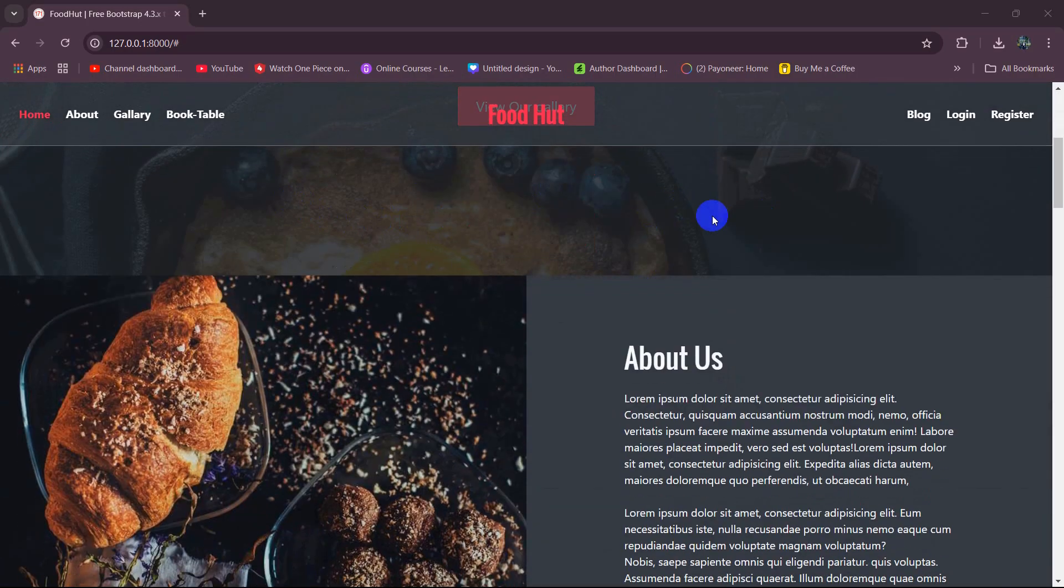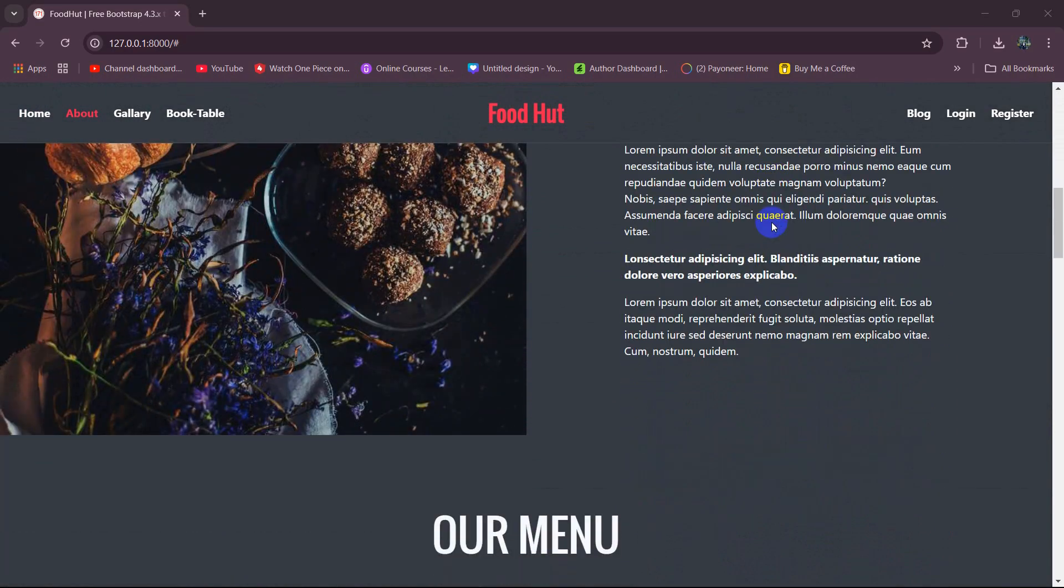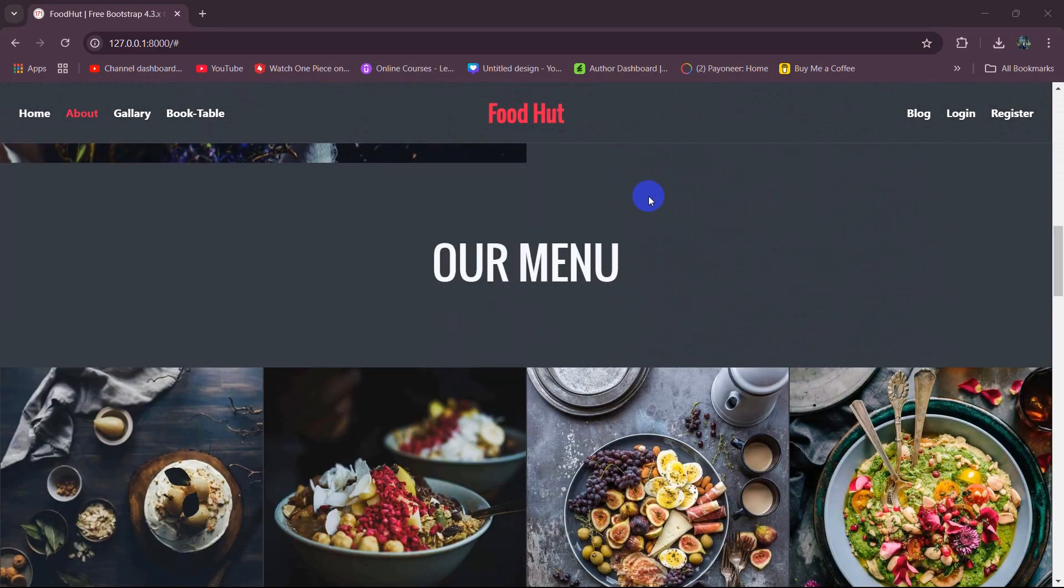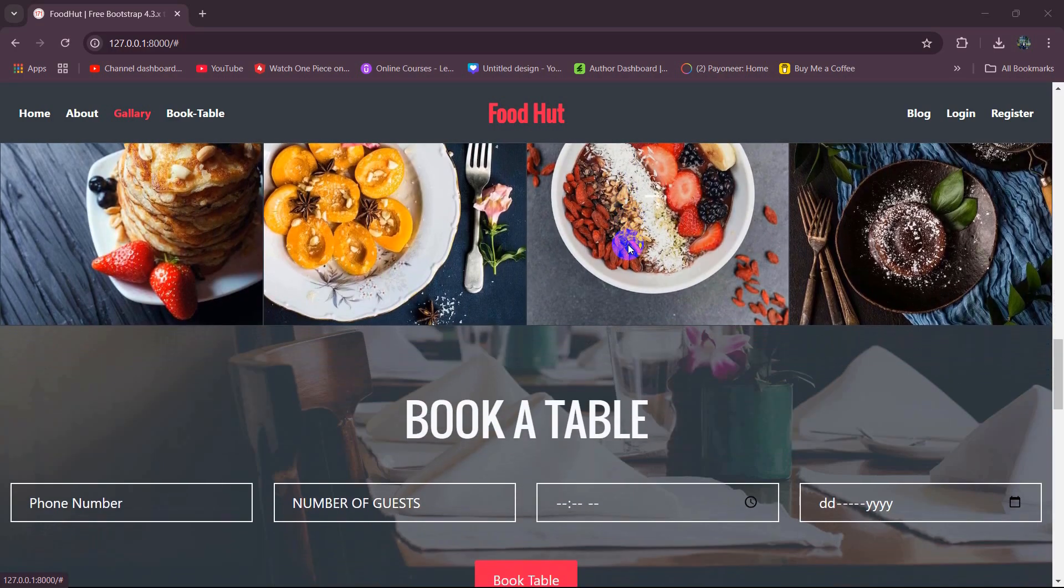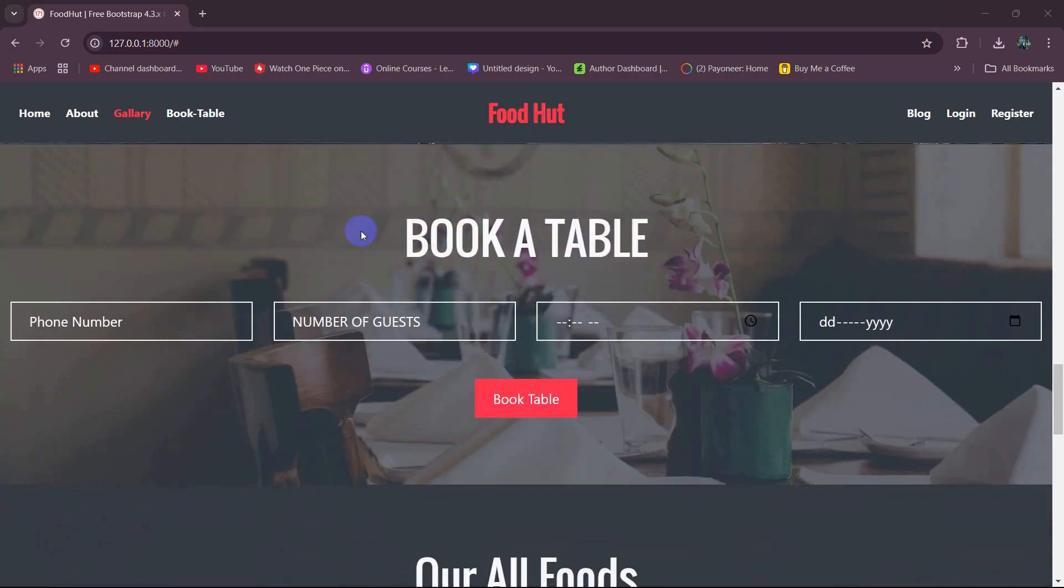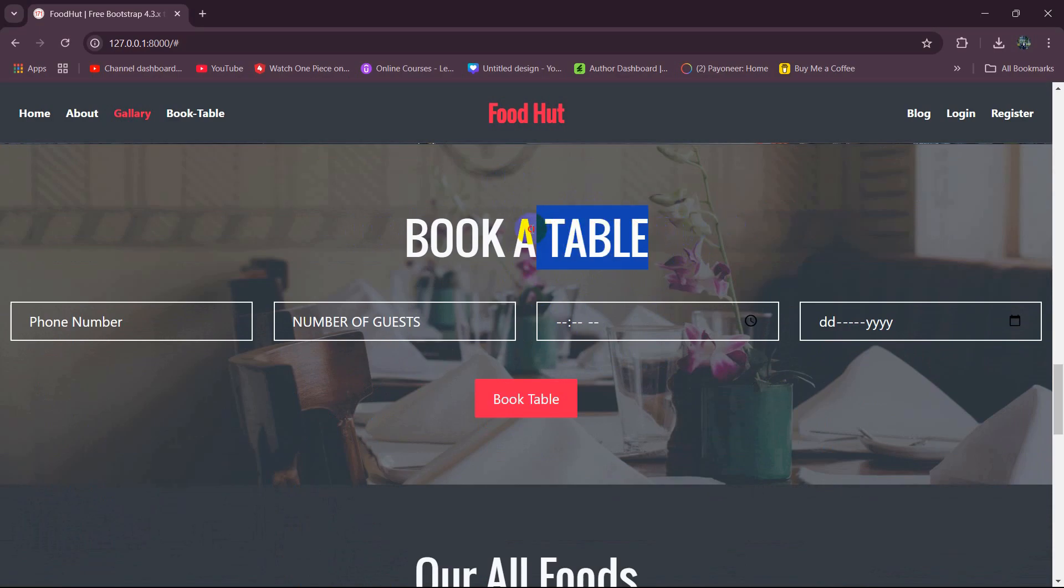This is the front end of our website. We are showing some random food data here and after that you can see book a table. We're letting the user book a table online and to book a table the user does not need to log in.